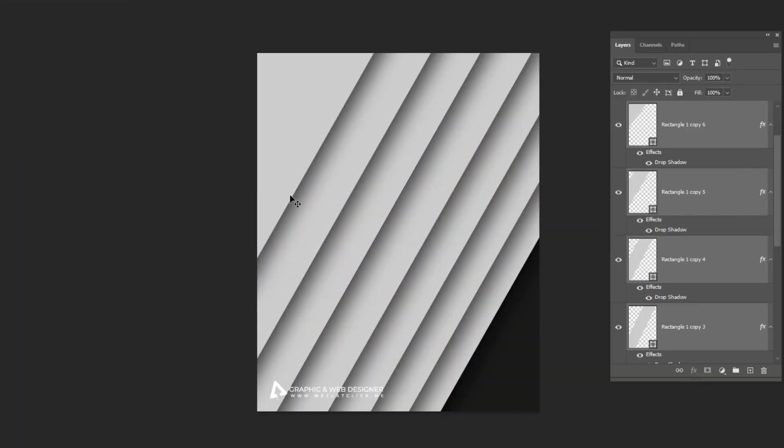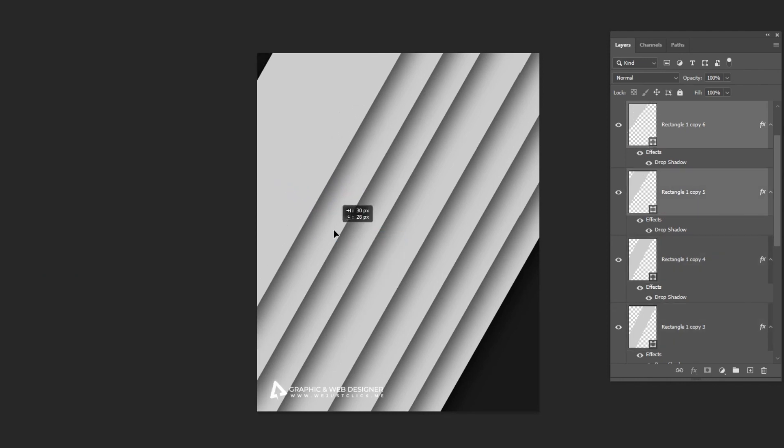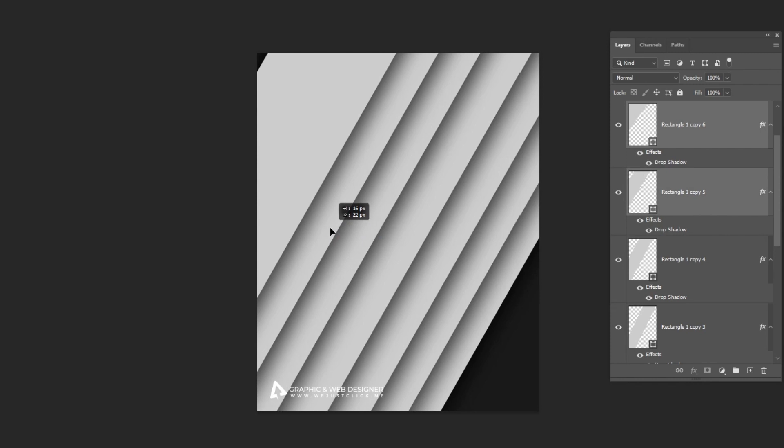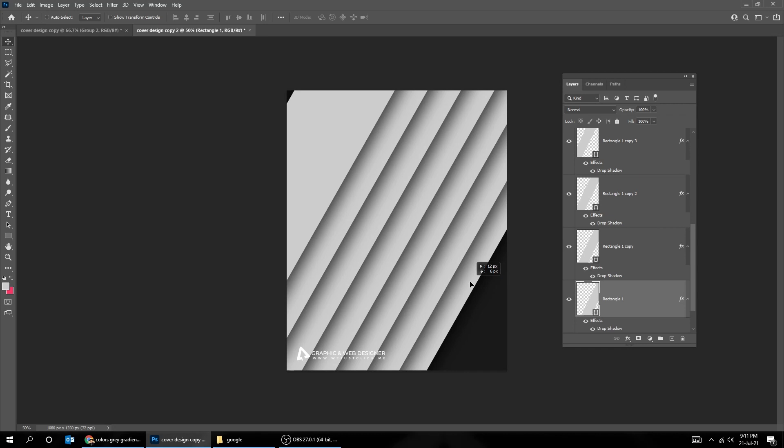Right-click and choose this layer, and move it accordingly. Do the same thing for the rest of these rectangle layers. We are trying to make the same distance between each rectangle.